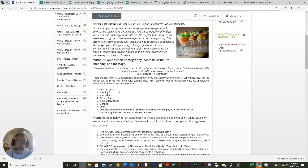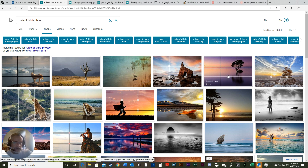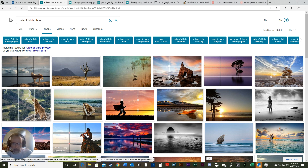Guideline number one is the rule of thirds — this one's super important. There are two guidelines marked with asterisks indicating they're optional additions to your photos, not always necessary. The others are almost always considered when taking pictures. The rule of thirds: if you search it up, you'll see a nine-square grid overlay, which you can turn on on your cell phone. It allows you to compose your photo, and you'll notice that the dominant subject in the picture is offset from center because it's more aesthetically pleasing.